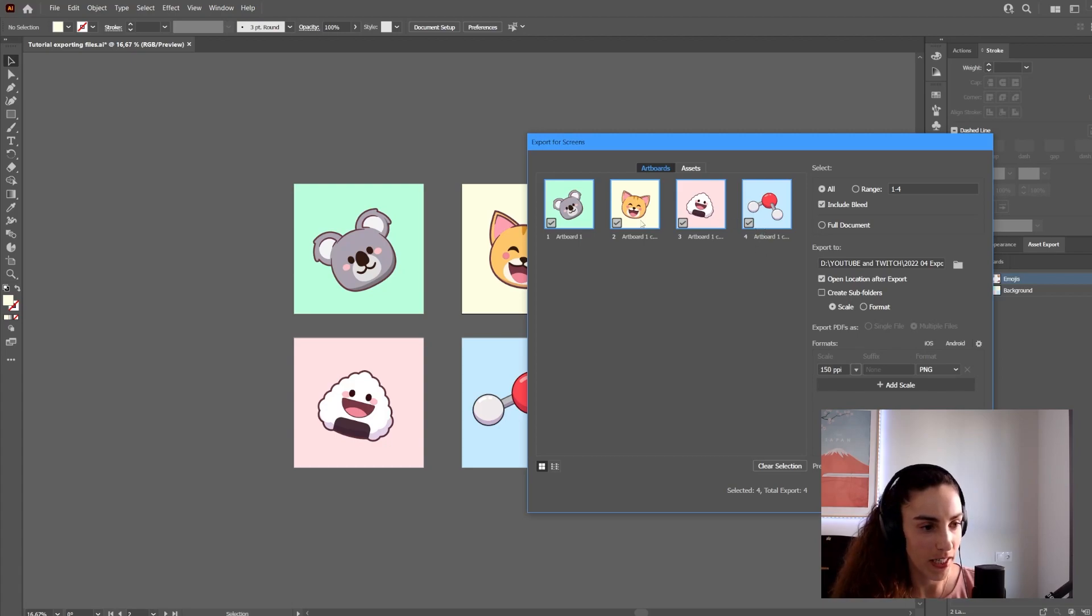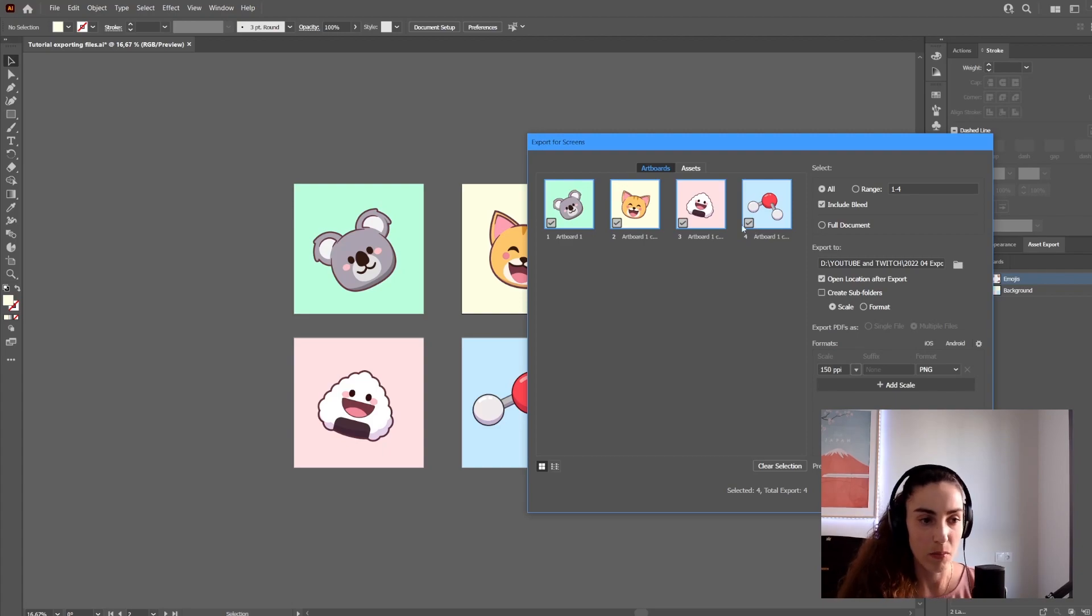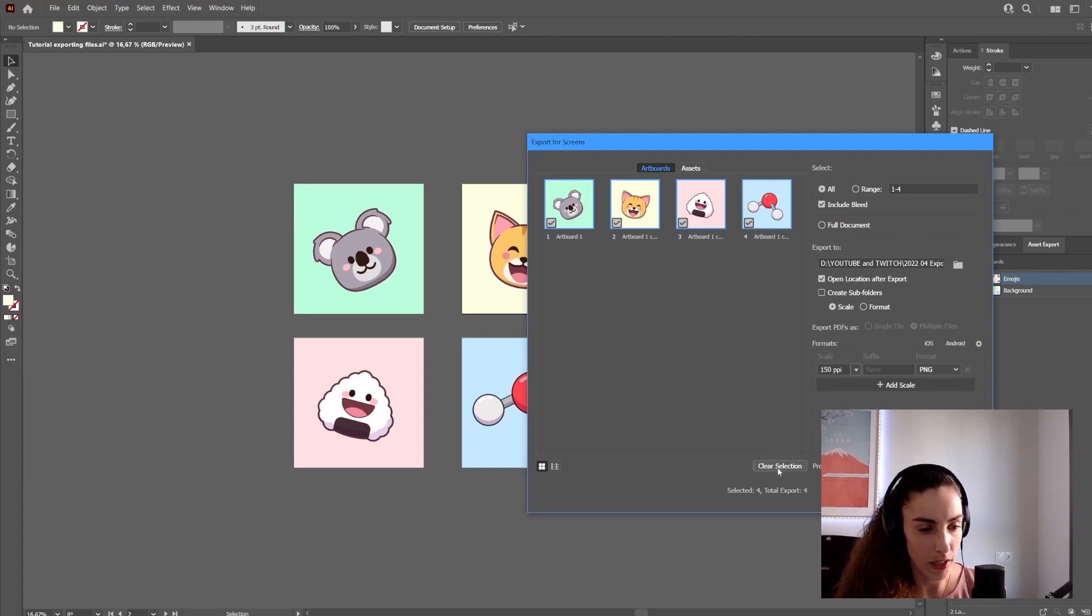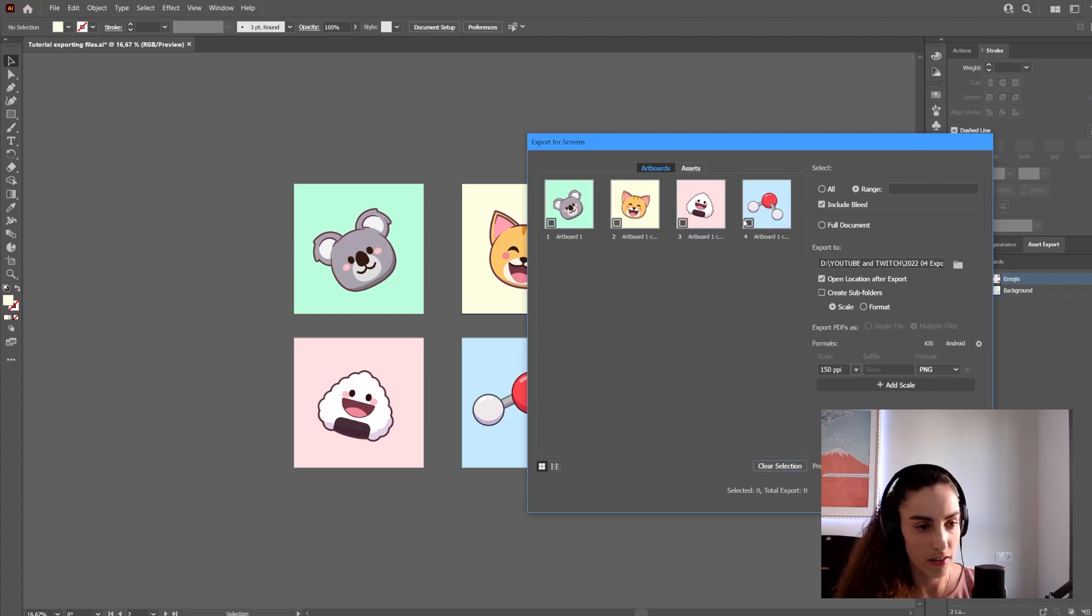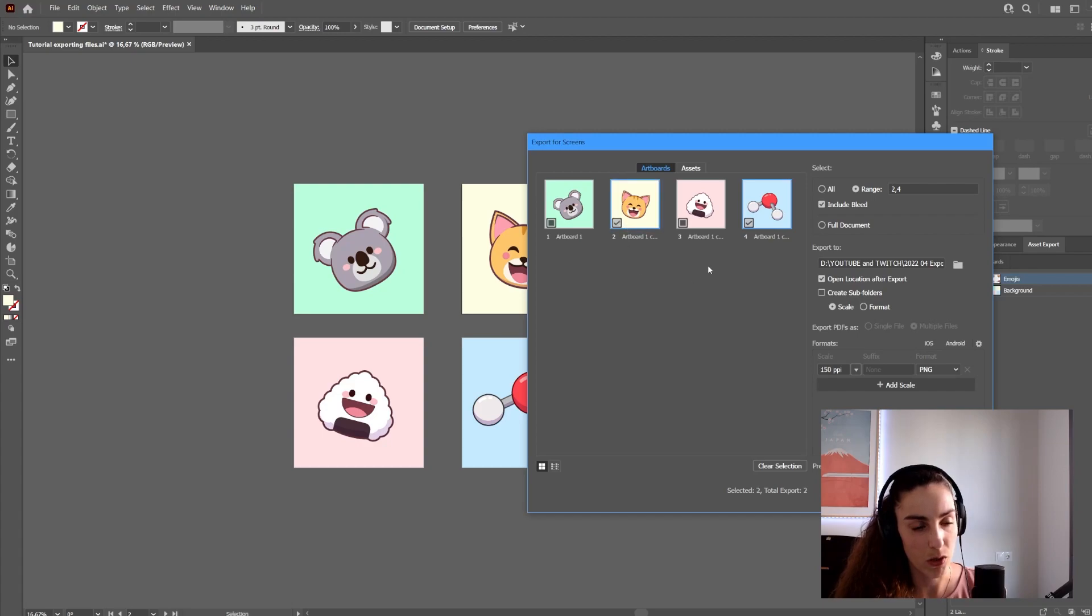Here you can see I have all of them selected, but maybe you only want to export one image. You would go to Clear Selection or click to uncheck, so only the images you want to export are selected.